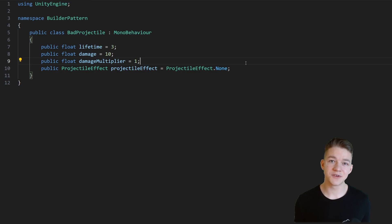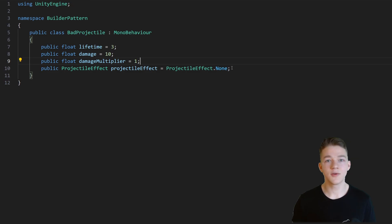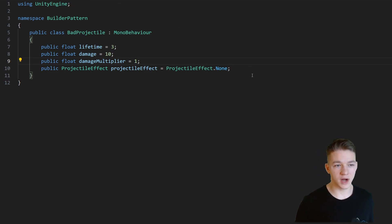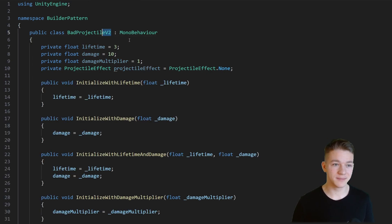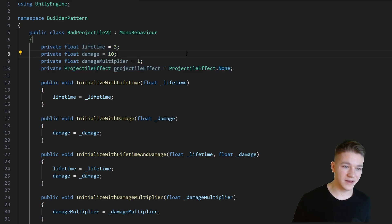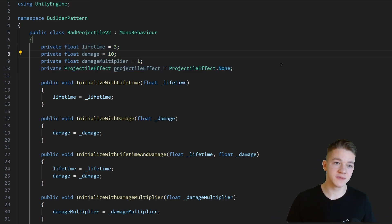Having public variables isn't necessarily bad, but in this case no other objects should really know about any of the properties of the projectile, so ideally you should try to keep it private if you can. So how could we make all of these variables private and still be able to set them from the outside? In version 2 of the BadProjectile, we have all of the variables private, but still there are just too many different configurations of the projectile.